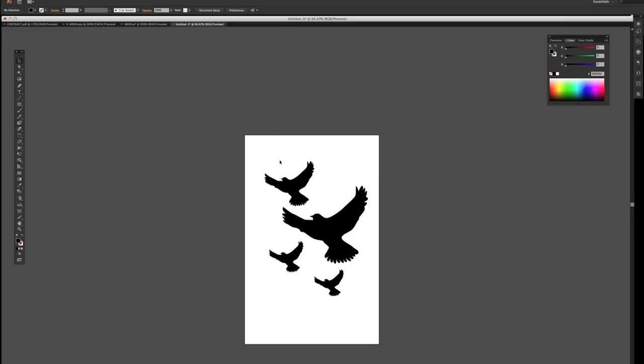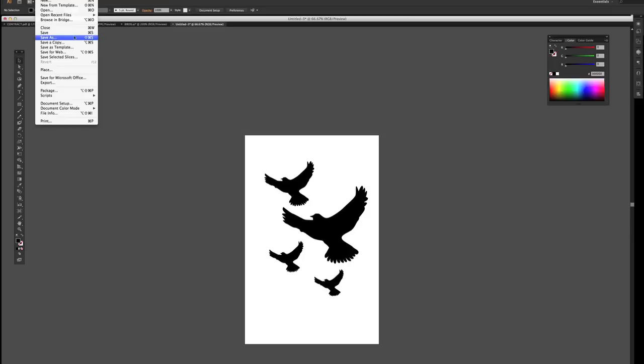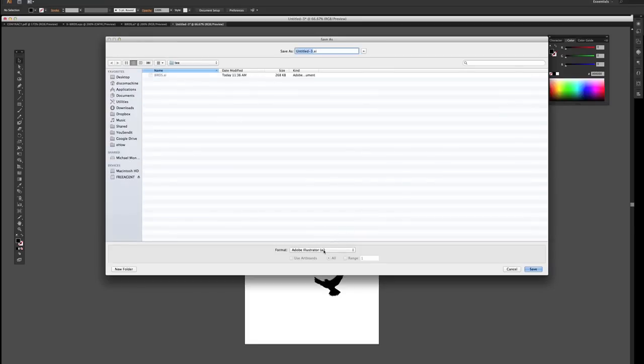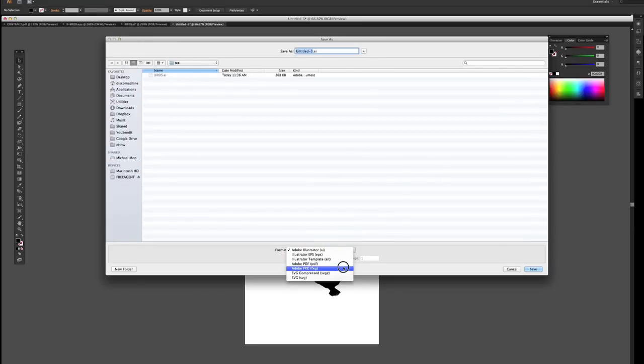Now that I have this file, I need to save it. Saving it is a very important step as well. We go to File and we can save it. Now we can save it in different formats. We can save it as an Illustrator, an EPS, or a PDF.